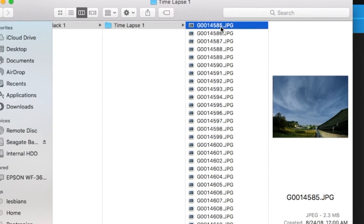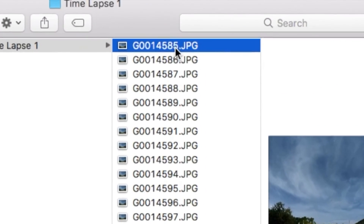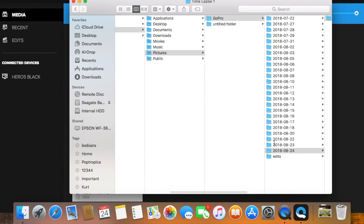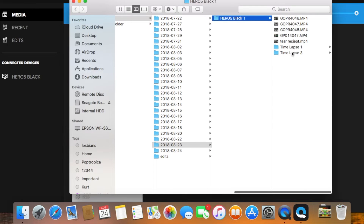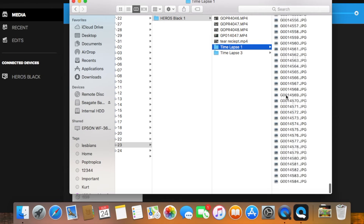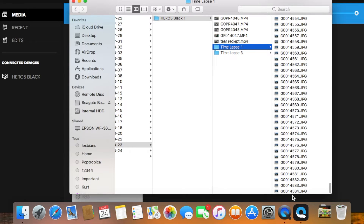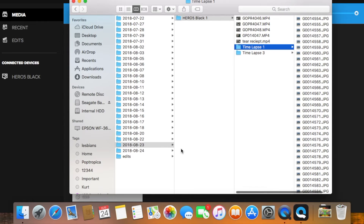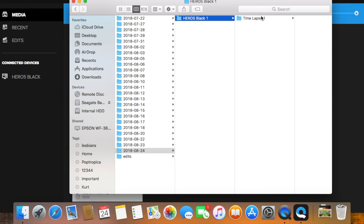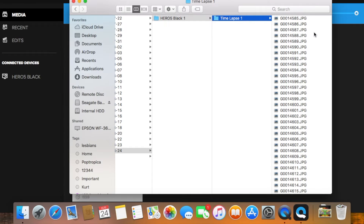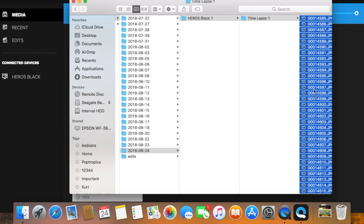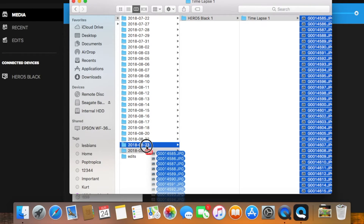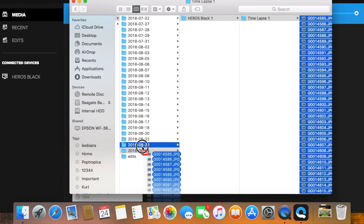See that photo ending in 4585? This picture was taken one second after midnight. Now if you click back to the previous day, you'll find the beginning of your time-lapse — here's the picture that was taken right before midnight. Now here's the fix: go back into the next day's file, highlight all of the photos in that file using select all, then carry all of those photos back to the original file and drop them there.